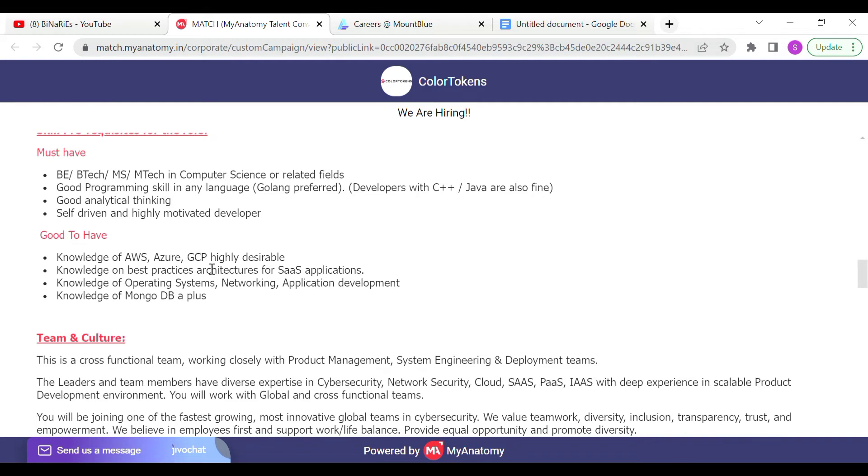Good to have knowledge of AWS, Azure or Google Cloud Platform. Knowledge of best practices architecture for SaaS applications. Knowledge of operating systems, networking, application development, and knowledge of MongoDB.